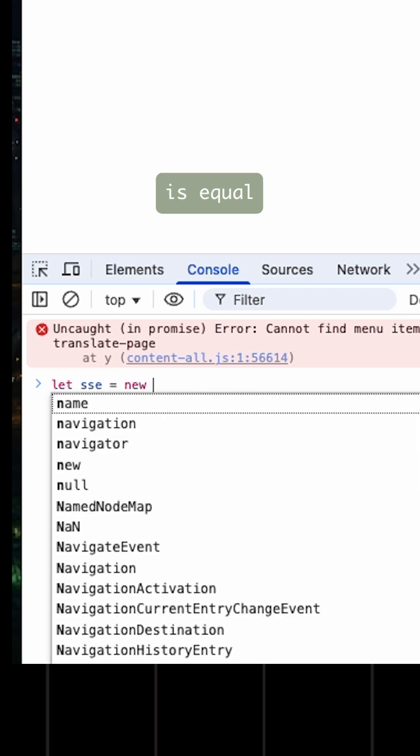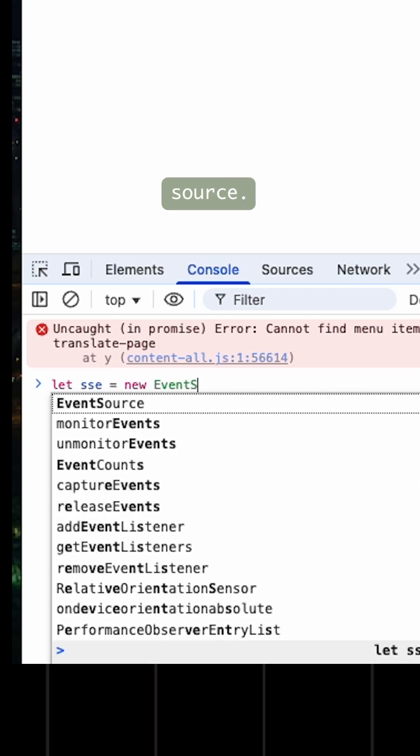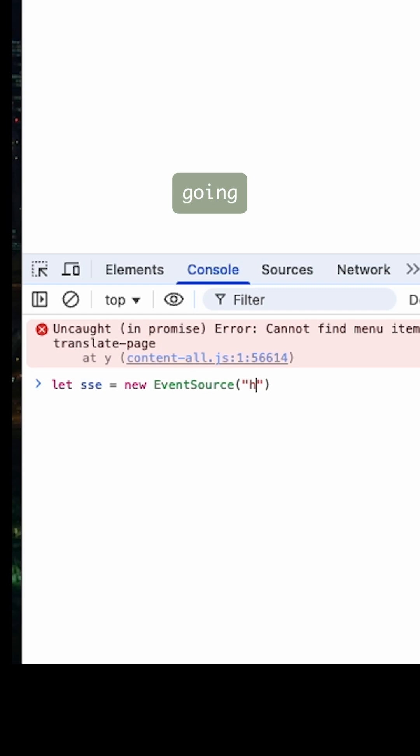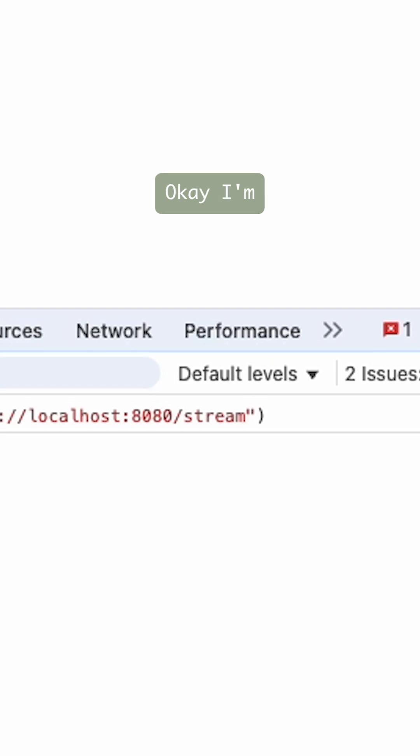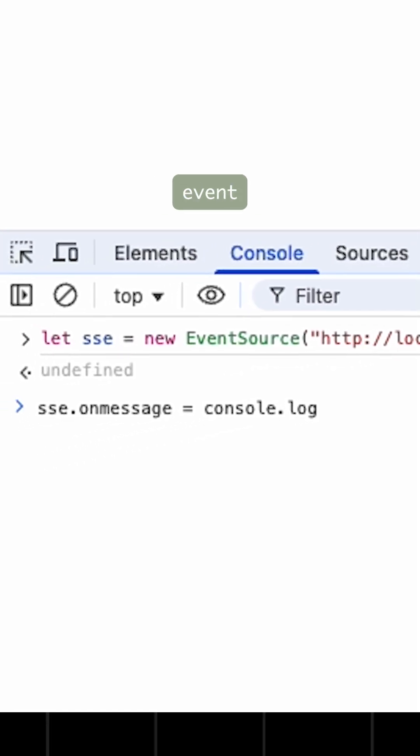Over here I'm going to say: let sse equals new EventSource. This is something that the browser is giving me, and I'm going to say http://localhost:8080 and then I'm going to say /stream.